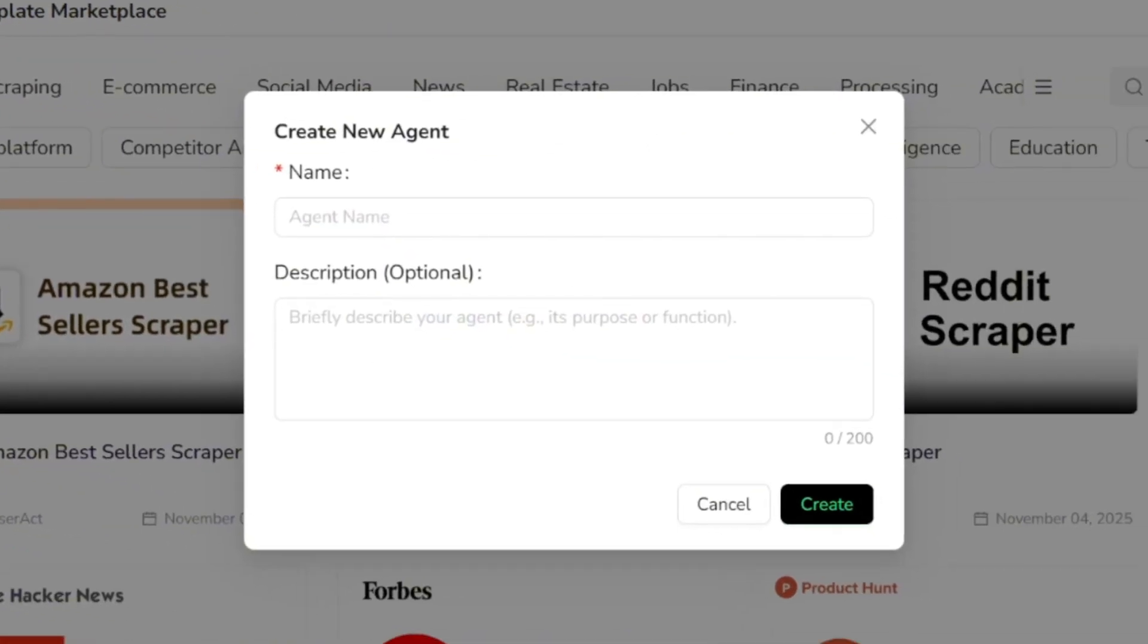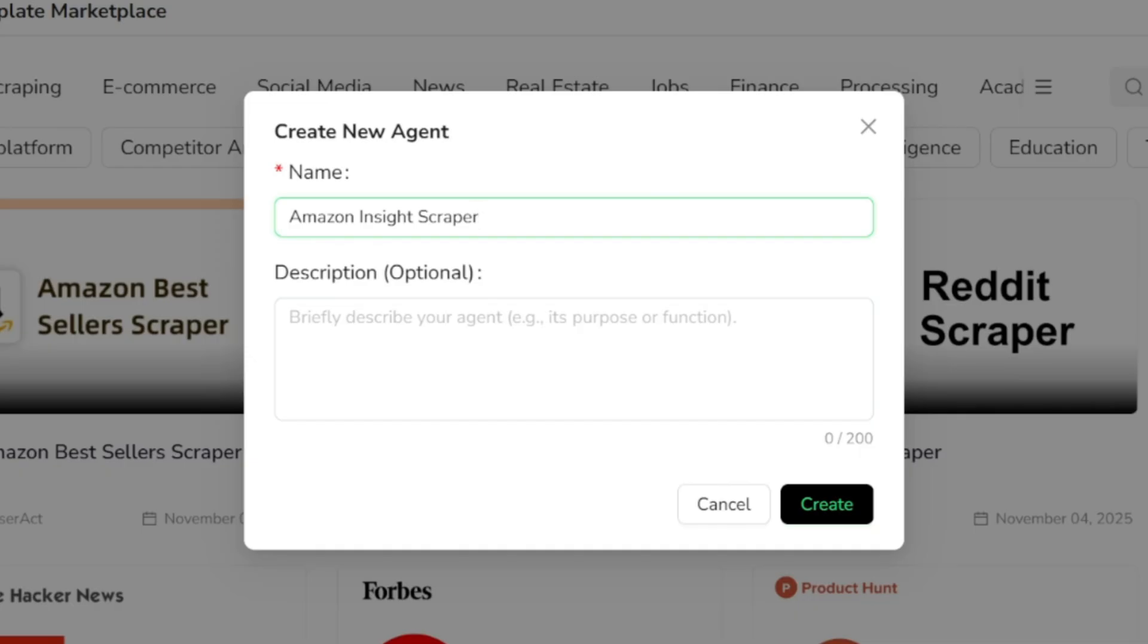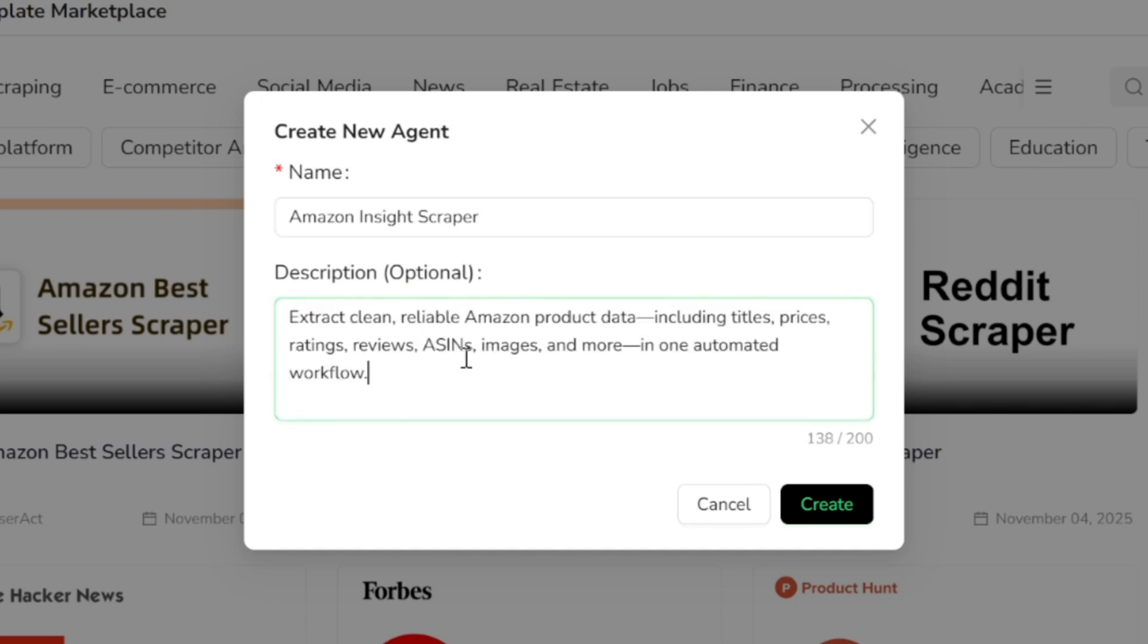Here we need to give it a name, and I'm going with Amazon Insights Scraper. This agent's job is to collect insights and useful information from Amazon, such as product details, prices, categories, and search results. You can also add a description for your agent, which is optional. I'm adding a simple description, but you can skip it if you prefer. Now let's hit Create.